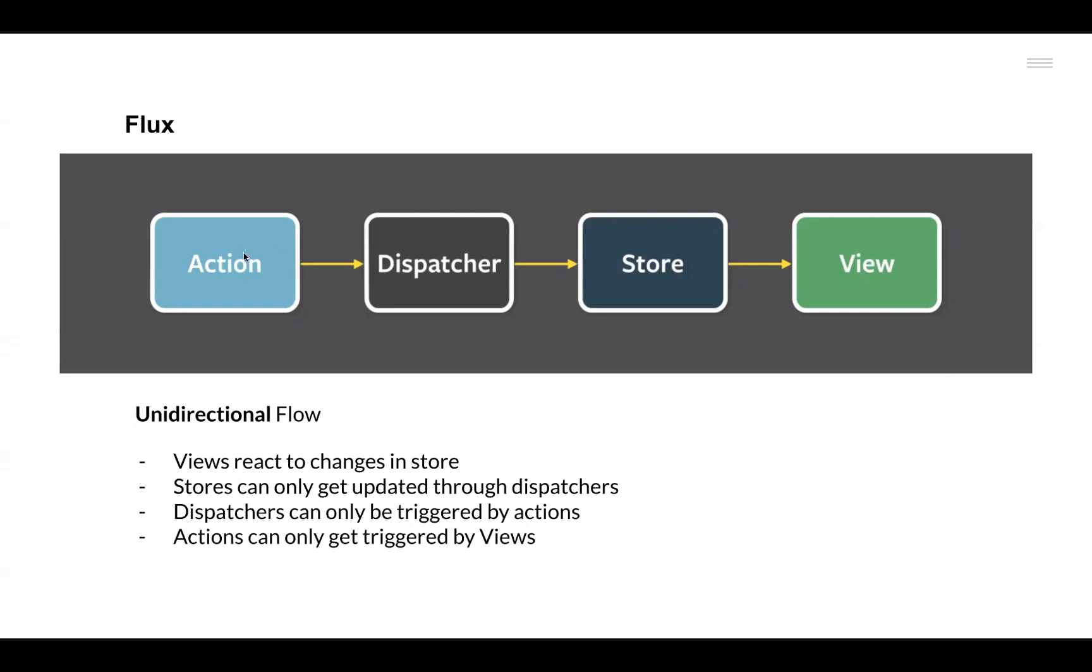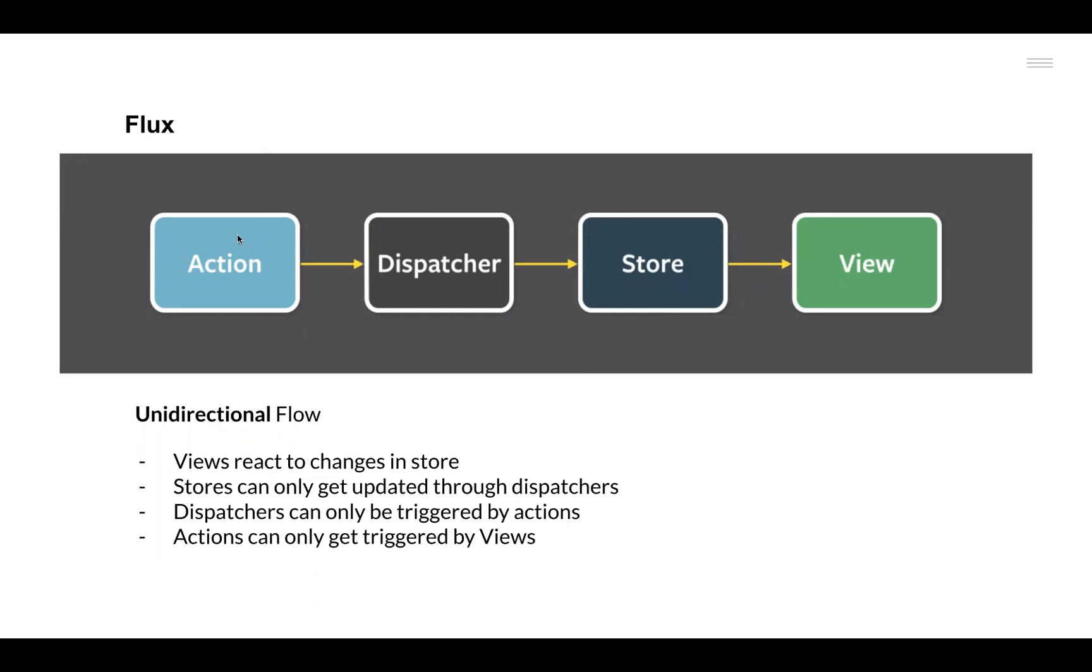We have some Action creators here, and these Action creators are basically some helper methods that define what kind of change do we want to see in the Store. Then we have the Dispatcher. What it basically does is it sends all the Actions to the Store. The basic use case of Dispatcher is to send the Action that is present to the Store to update the Store with the appropriate data.